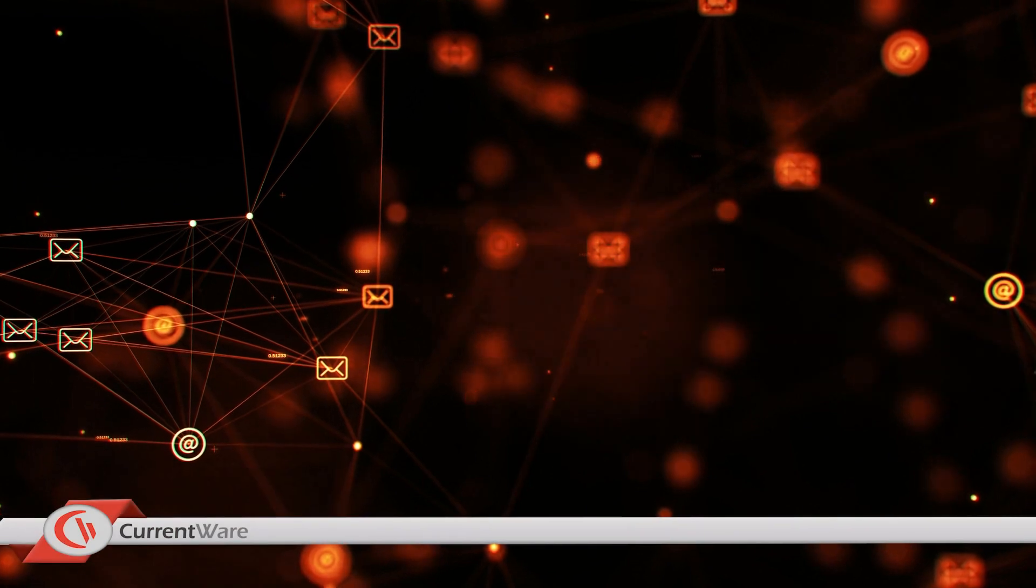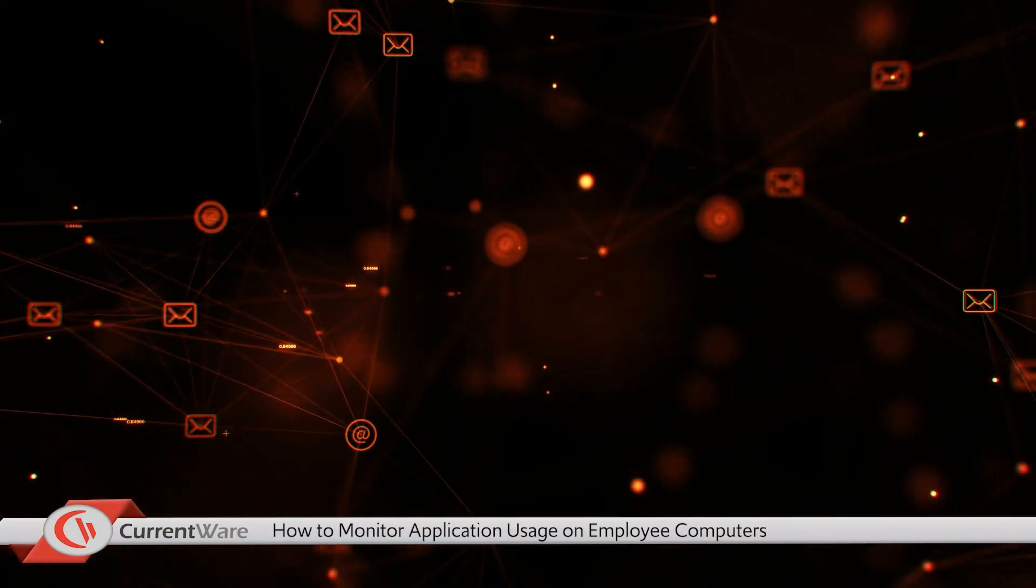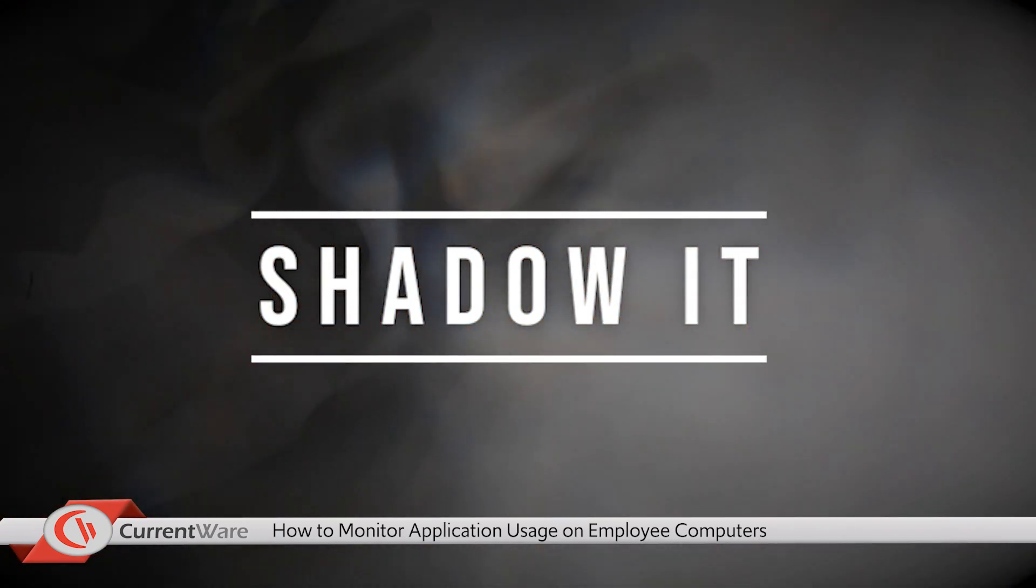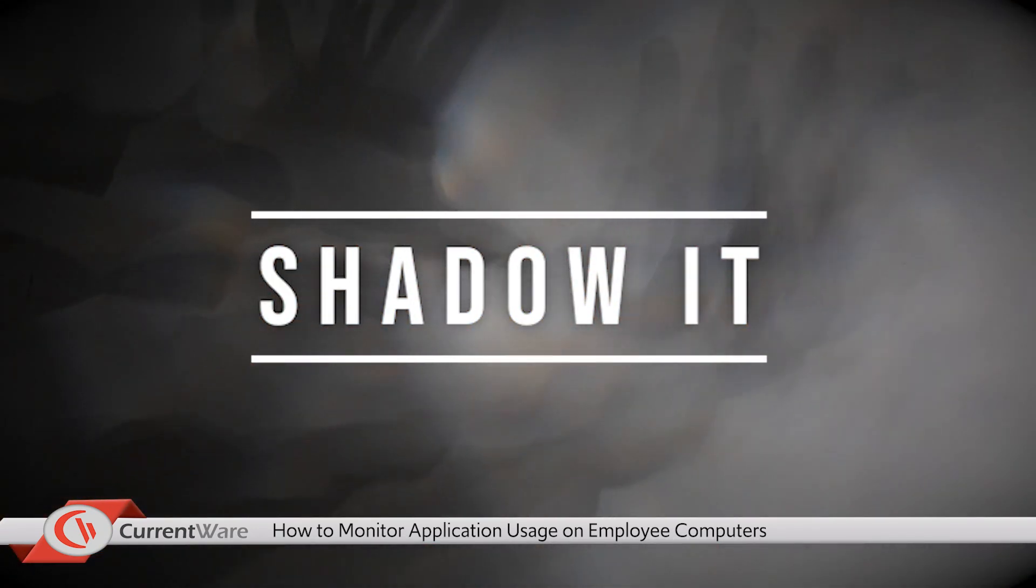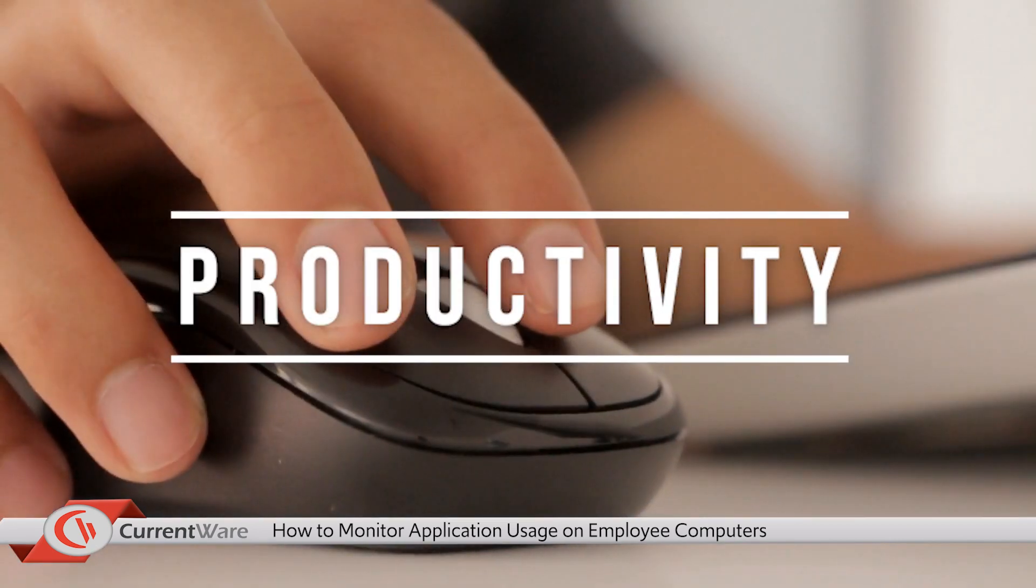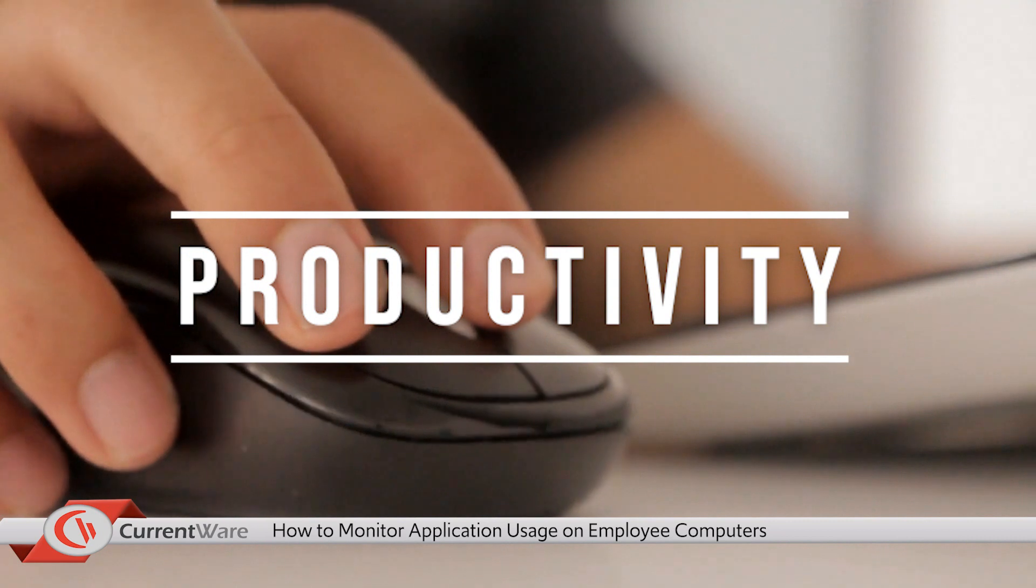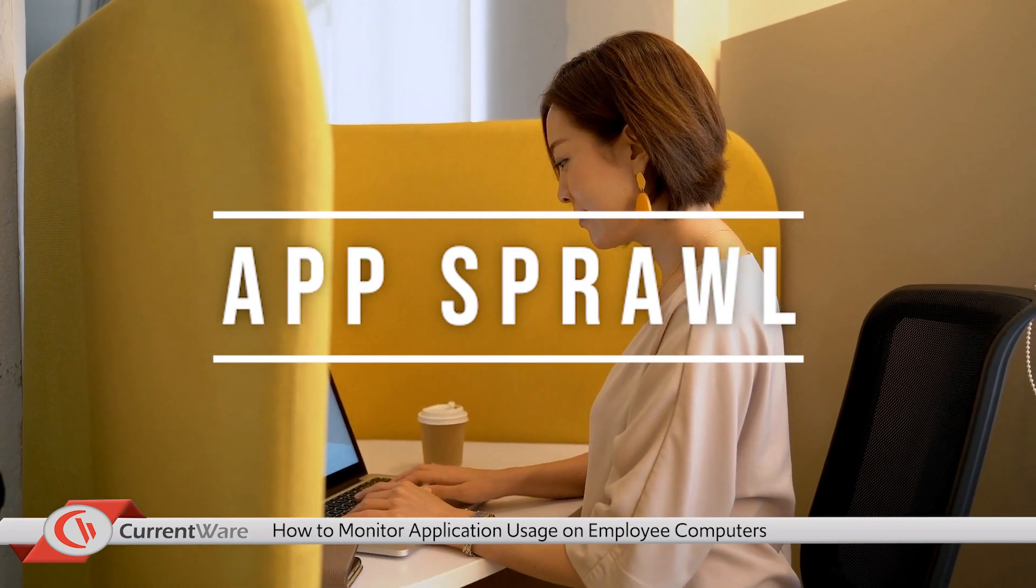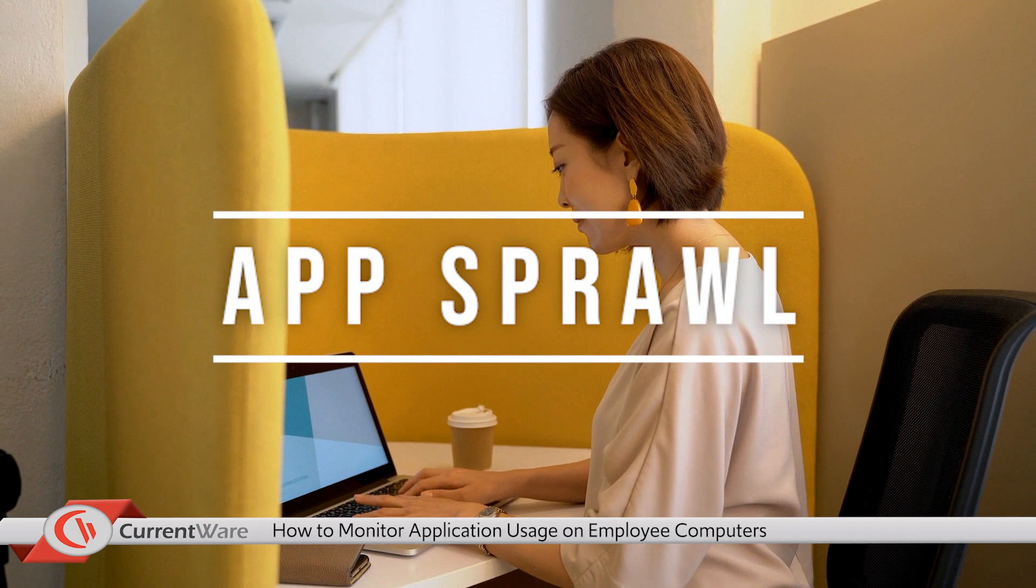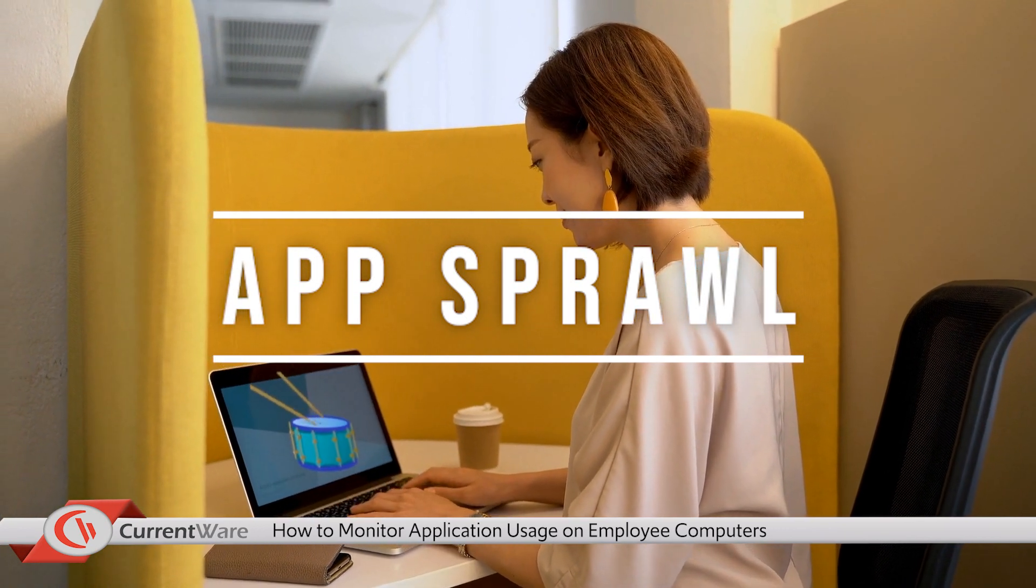Let's get started with covering some of the benefits of monitoring application activity in your workplace. The first is shadow IT and getting insight into unknown and unmanaged applications. The second is understanding who is using unproductive or non-work related programs. And the third is application sprawl and license management to see if there's apps that very few users are using or legacy apps that should be removed and de-licensed.